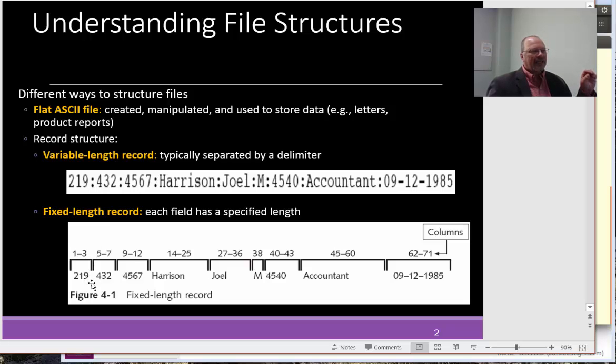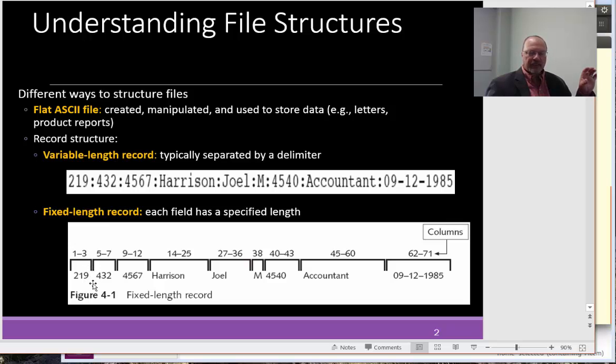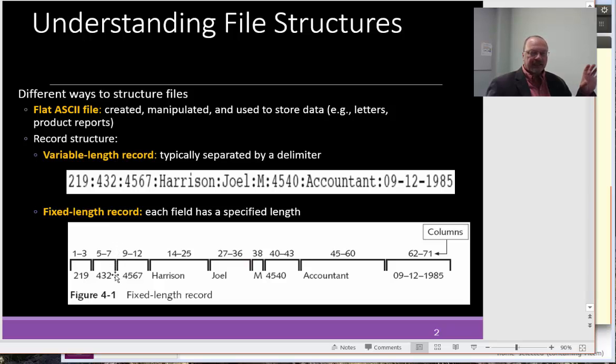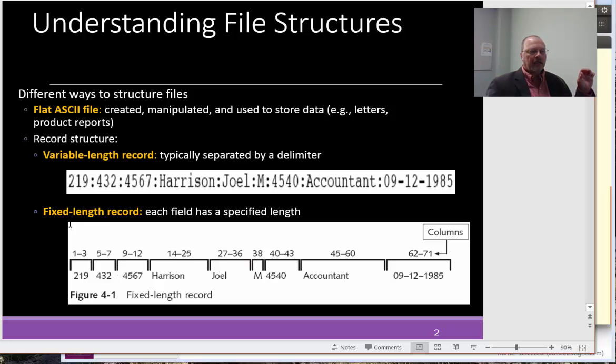A fixed length record is the same file, the same information. However, we have columns 2 through 3, and then we have a space. So 4 is that space. And it's not a delimiter, but it's acting as a separator. And then we have columns 5 through 7. Our number is 432. Again, we have that space. It's not a delimiter. It's acting as a separator. So, in this particular example, all of the records, or all of the columns, if you will, are at a fixed length.